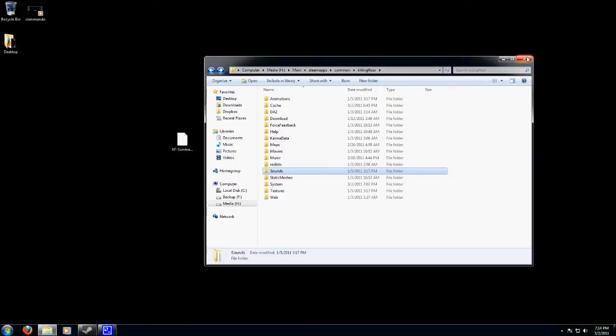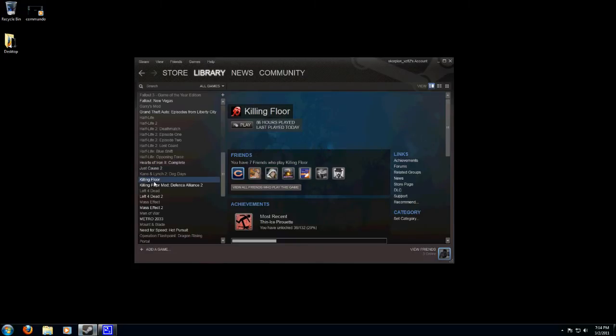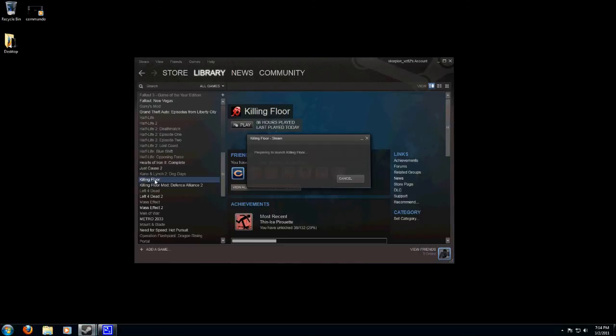After you've installed your map, simply go to Steam and launch Killing Floor.